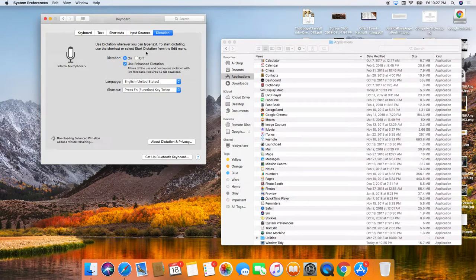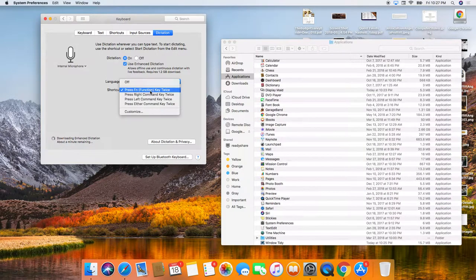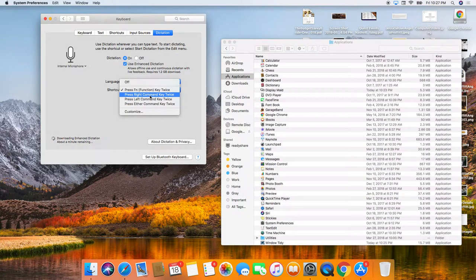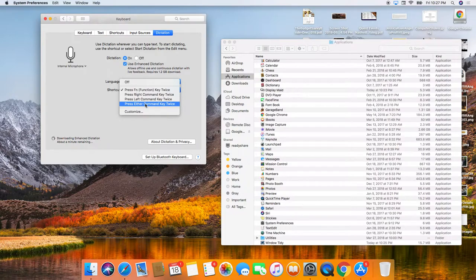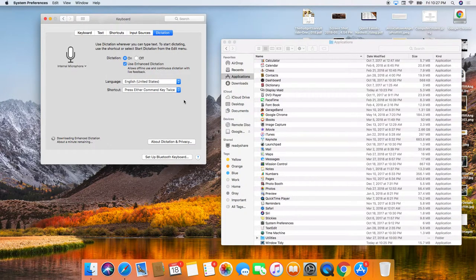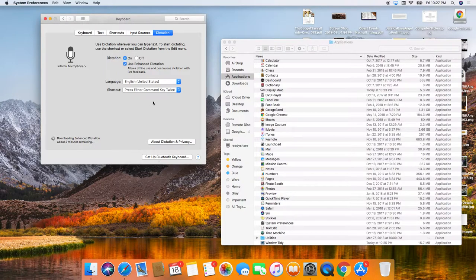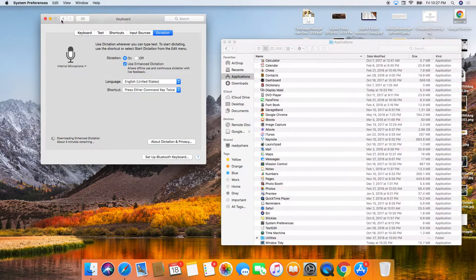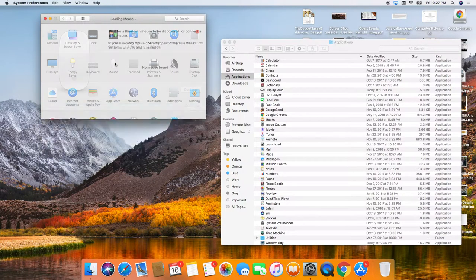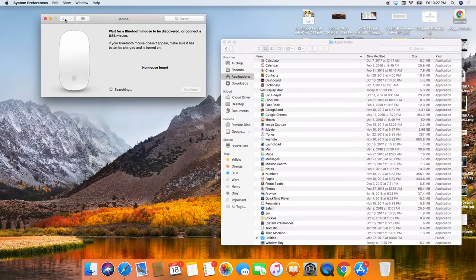Definitely turn on dictation. And so I do the command key twice. You can either do left or right. The main reason I do that is because the command key is between the space bar on the keyboard. And so you definitely will want to turn that on and then your mouse.